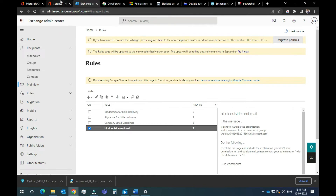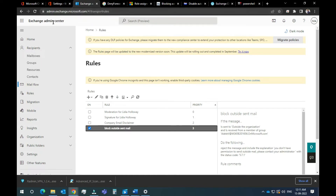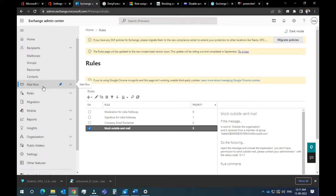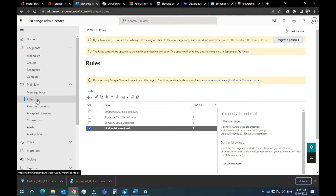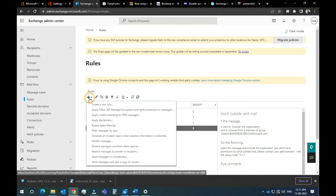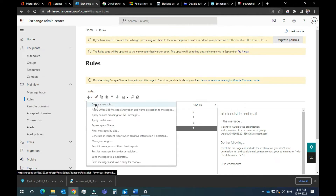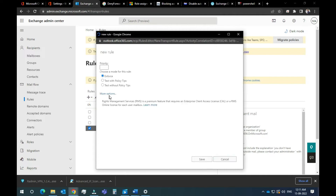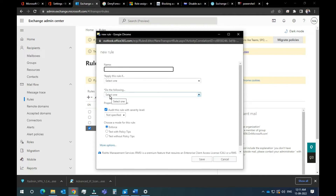What do you do in the Exchange Admin Center? Click Mail Flow. There are rules. Click the new rules and select the new rules. Select the rules.